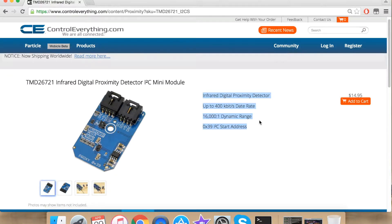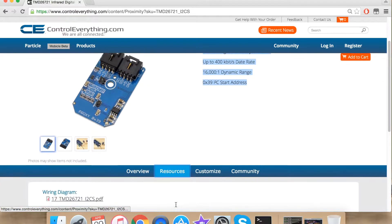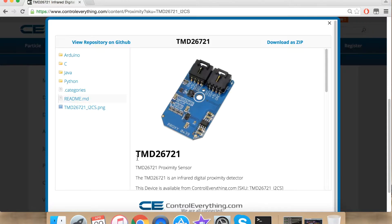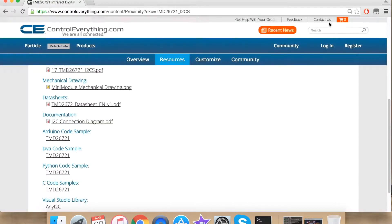For our Python code we will go to Resources, and under Resources, Python code sample. The code can be downloaded from here as a zip file or it can be found on GitHub.